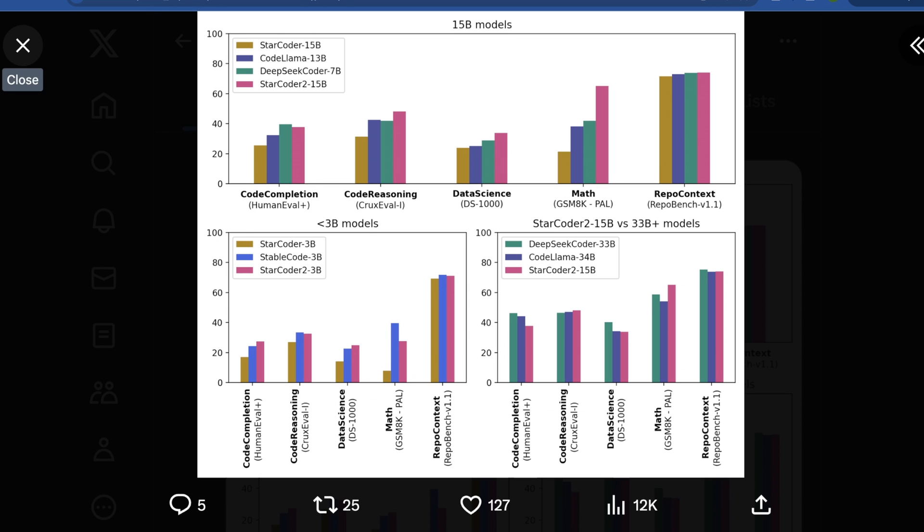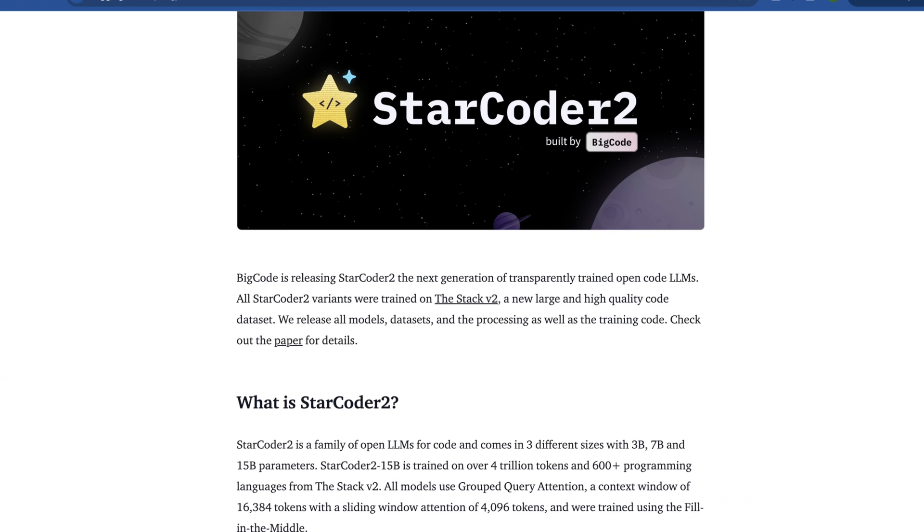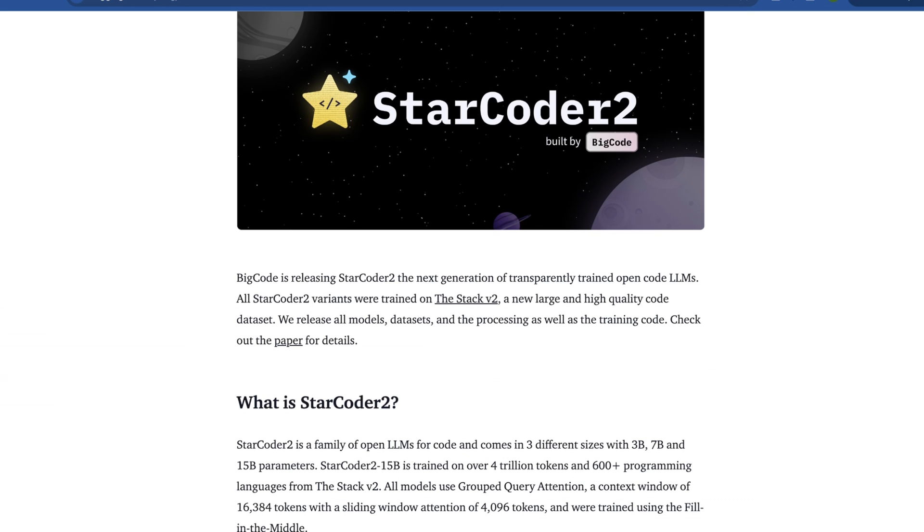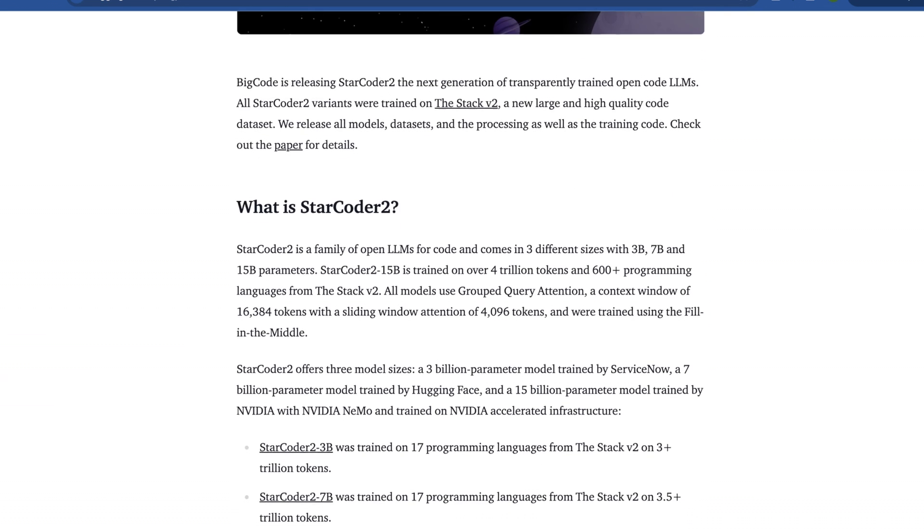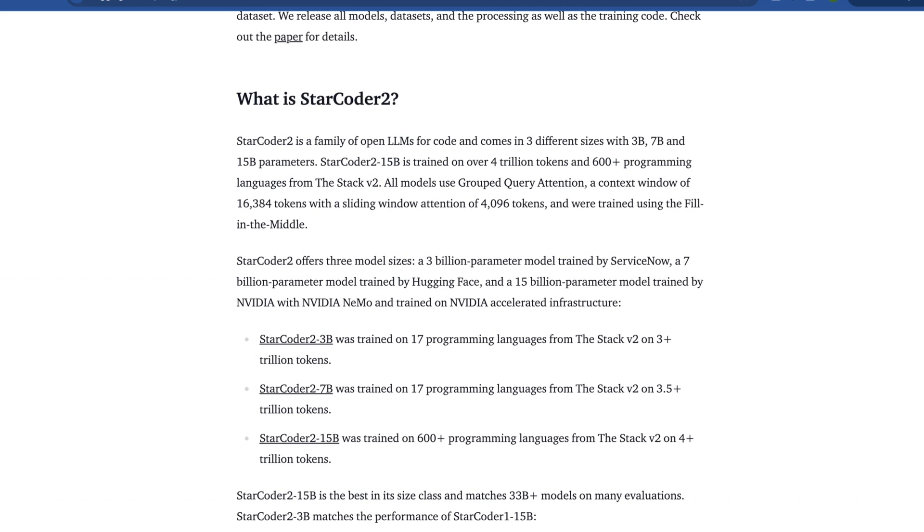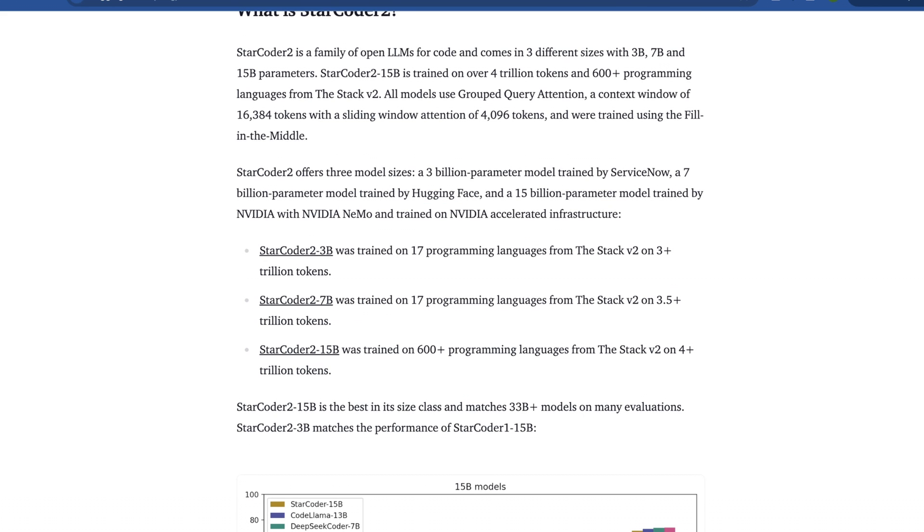So the benchmarks are pretty incredible. No one is surprised there. How does BigCode describe StarCoder 2? They describe it as a family of open LLMs (keyword being open, which Mistral seems to have missed in their last release) for code, and it comes in three sizes - 3B, 7B, and 15B. Again, trained on 4 trillion tokens with 600 programming languages. The context window is 16,000 tokens wide with a sliding window of 4,096 tokens. The concept of a sliding window is relatively new, but it's cool to see it in this model.